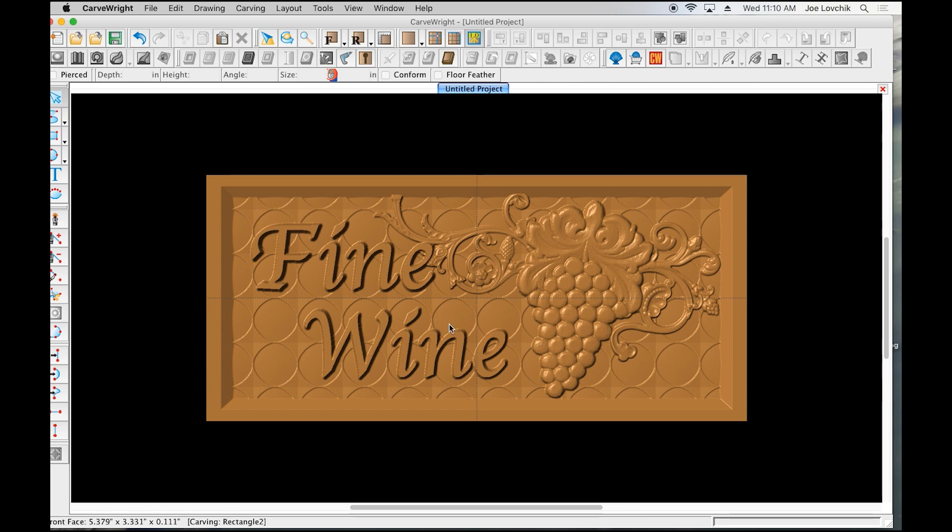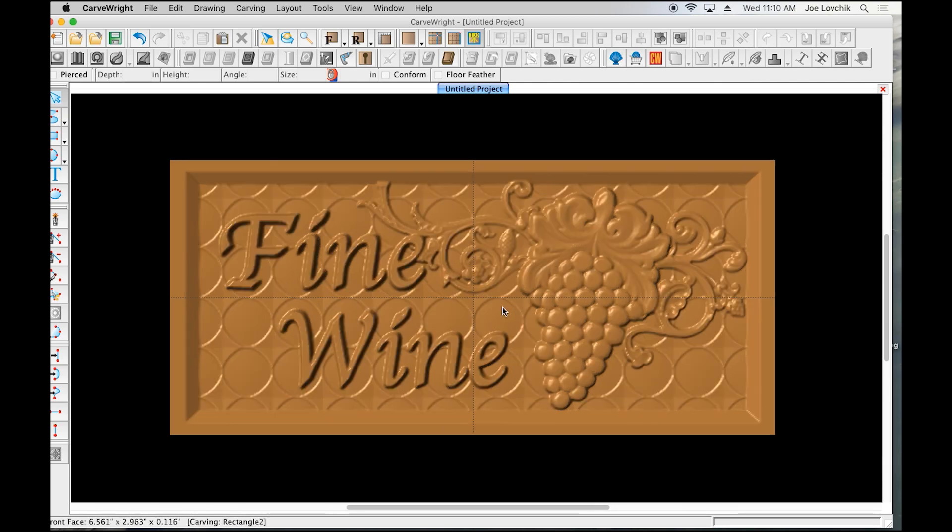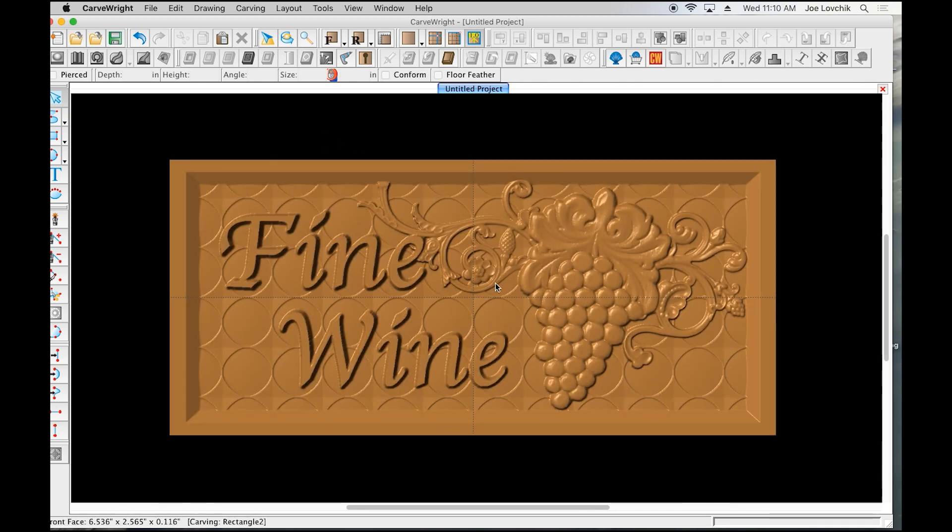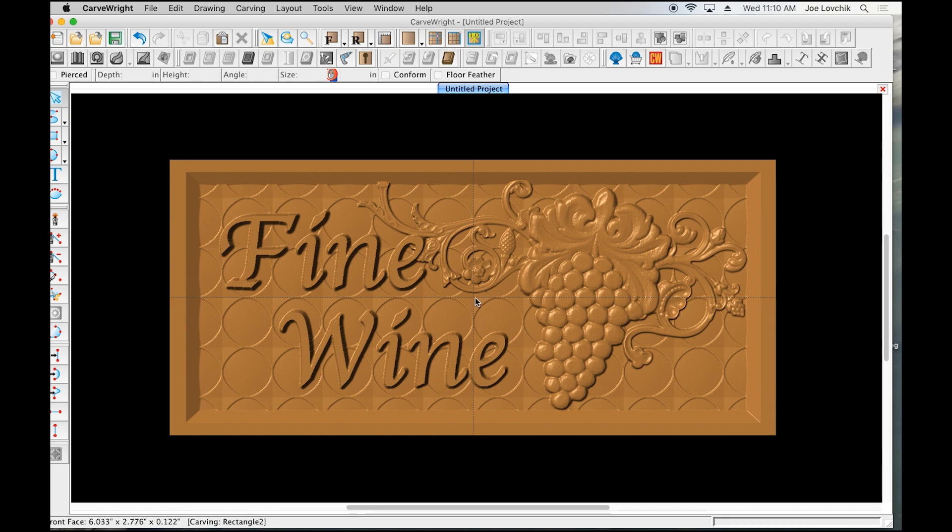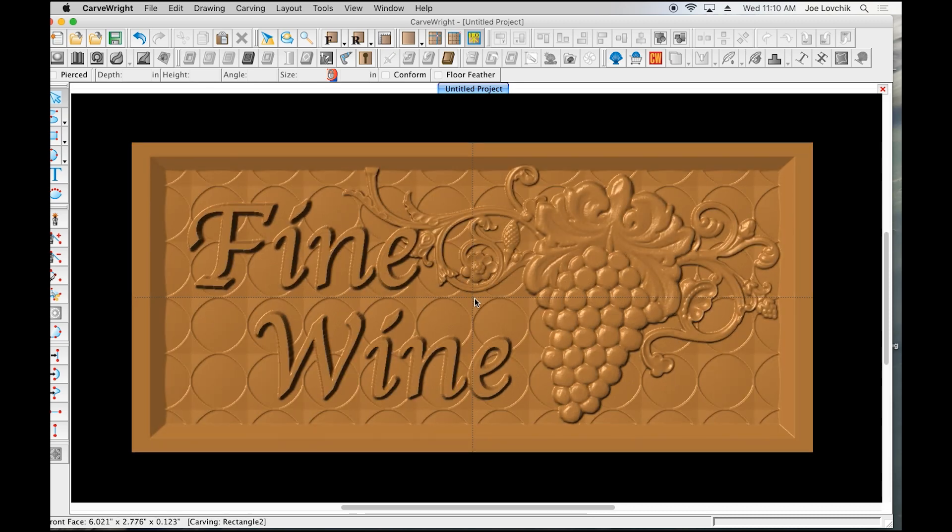To finish off your sign projects, we can add a slot into the back for picture hanging hooks or nails on the wall, or whatever you're using to mount your sign or plaque. This is going to use the keyhole function.